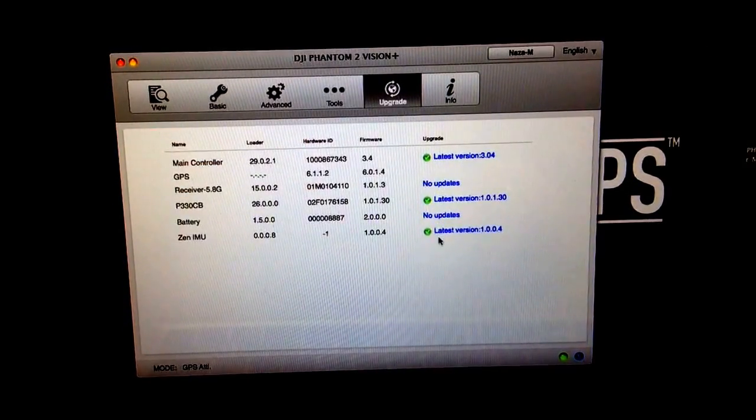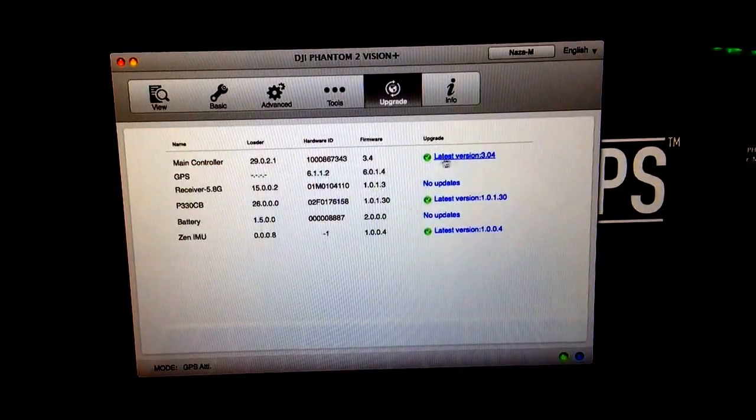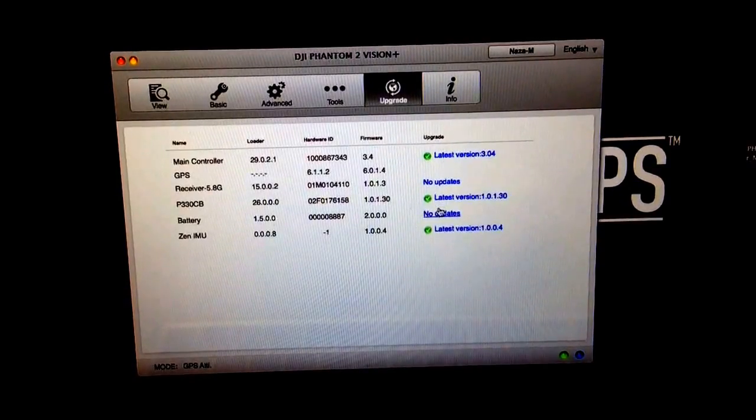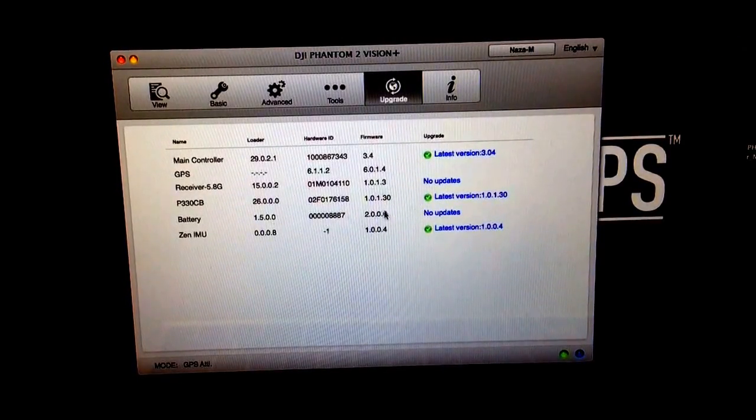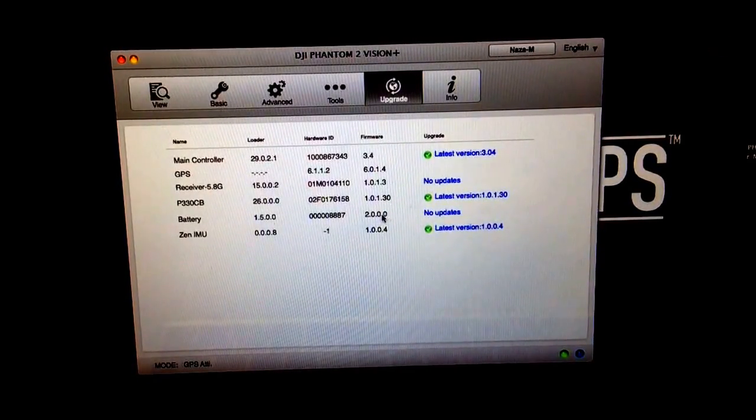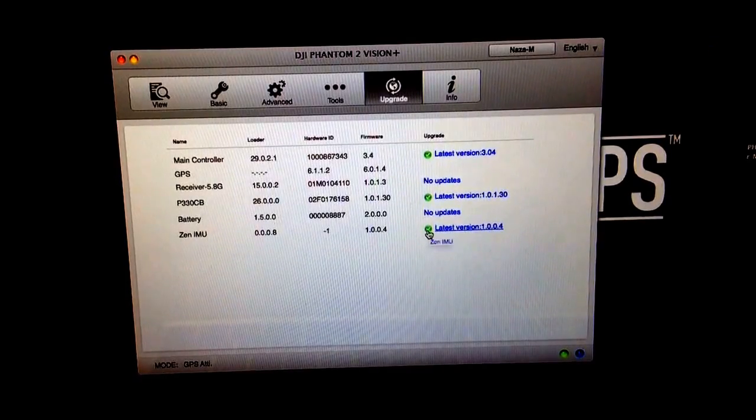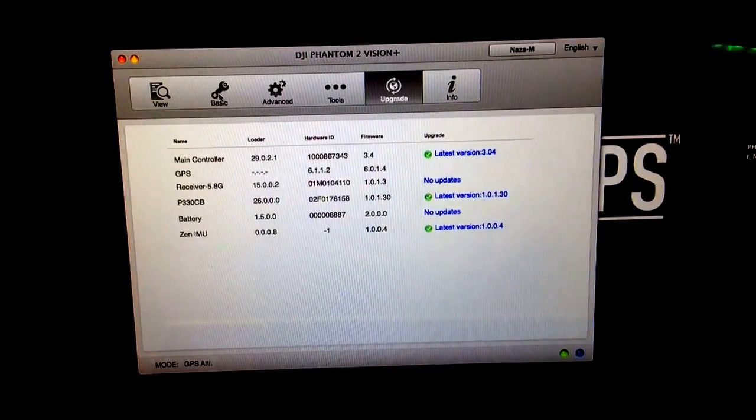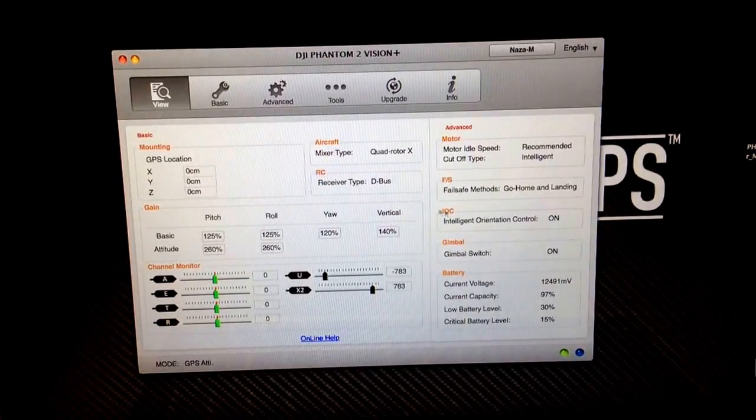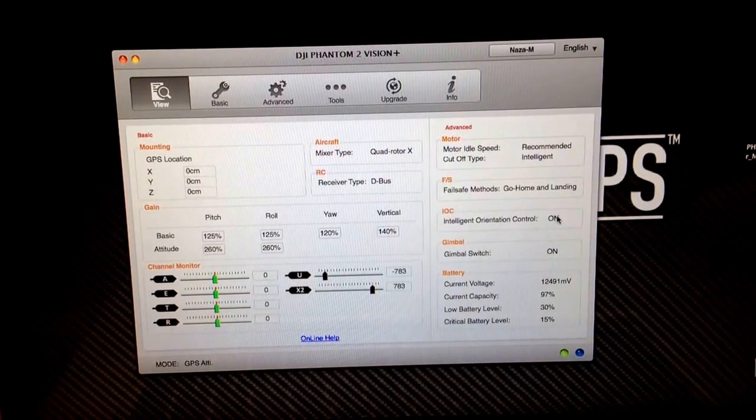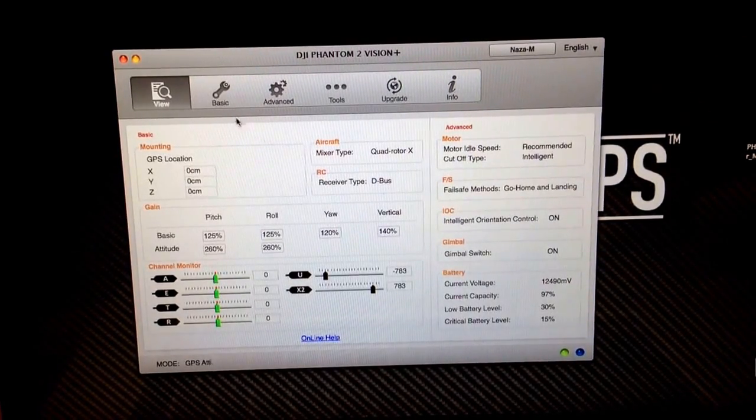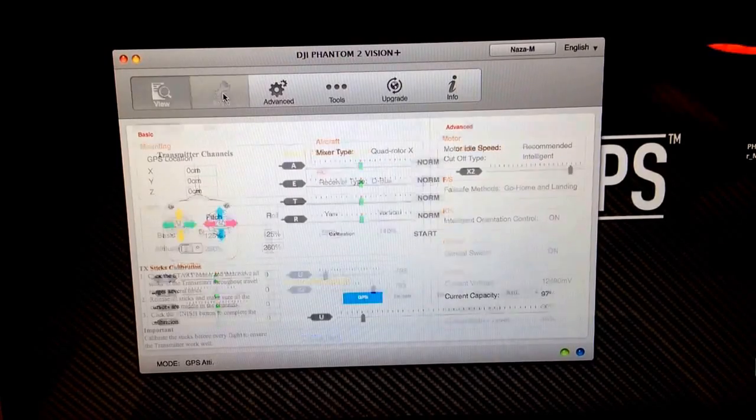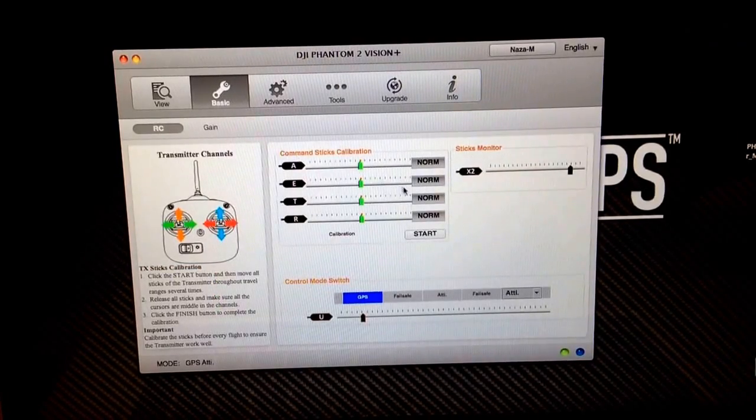Look through the latest updates and it looks like we are matching up 3.4 for the main controller, PC battery, and the Zenmuse is up to date. So everything's good there. Now if we go back to our regular viewer, you'll see that IOC is now on.